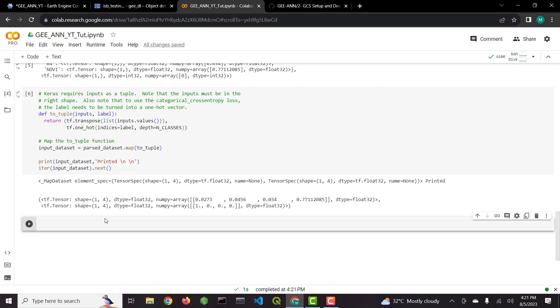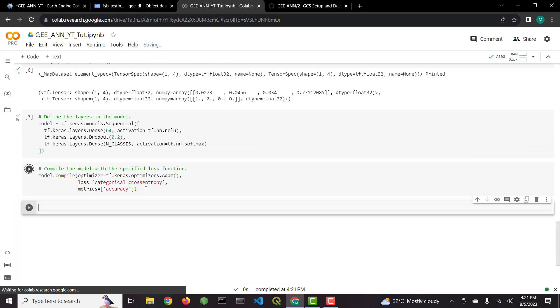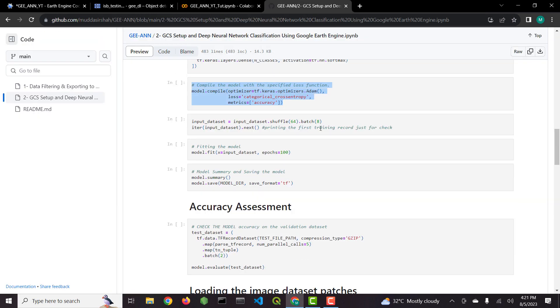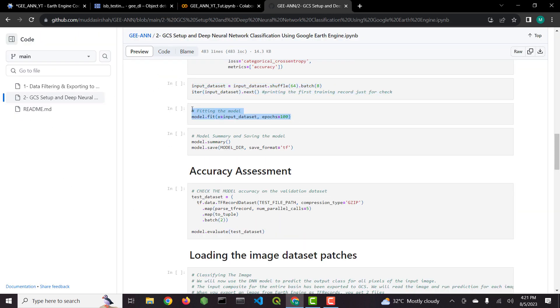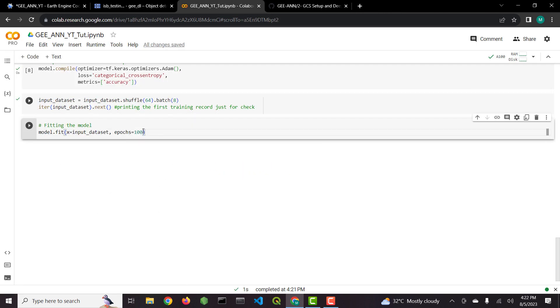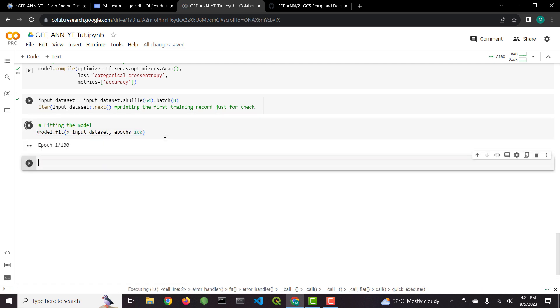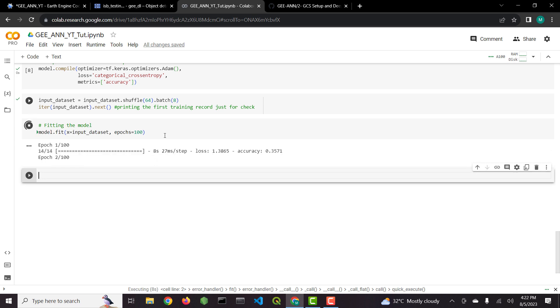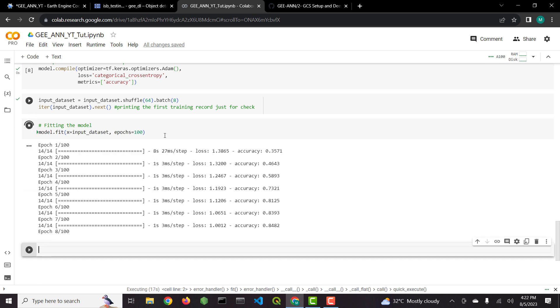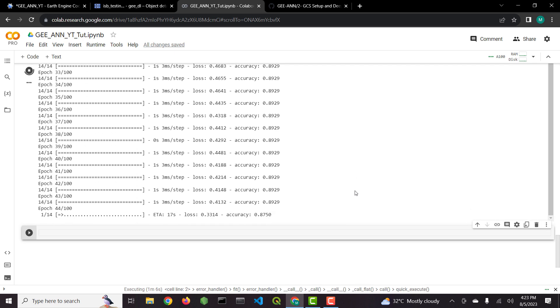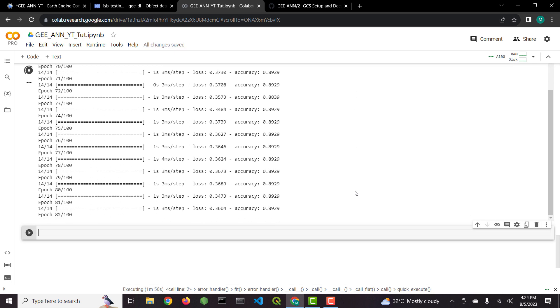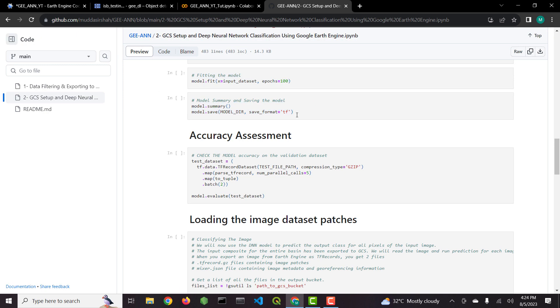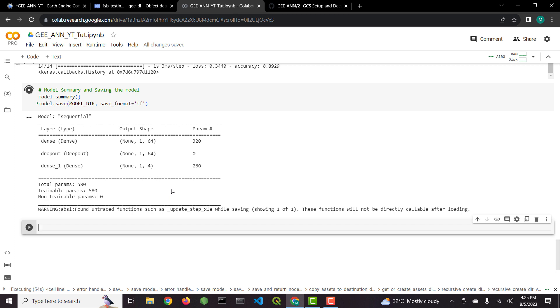After that we will define our artificial neural network model architecture and will train the model with the data. Next we will print the model summary, save it and perform the accuracy assessment with the testing data.